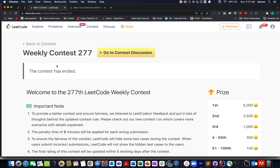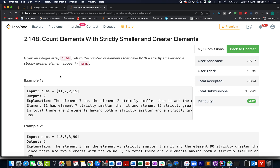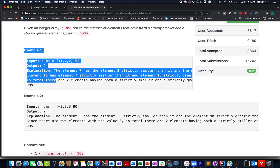Continuing the series of the weekly contest, today we have weekly contest number 277. The question is 'Count Elements with Strictly Smaller and Greater Elements.' We are given an array of integers and need to identify the count of those elements that have a number strictly smaller as well as strictly greater than that number. There are a few examples that we'll walk through.